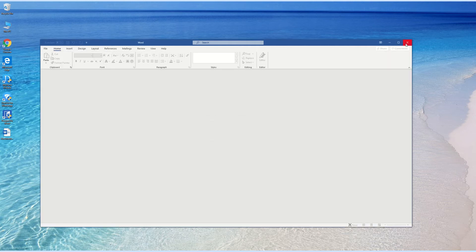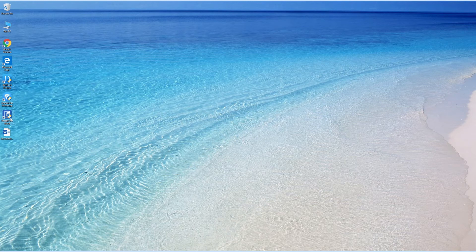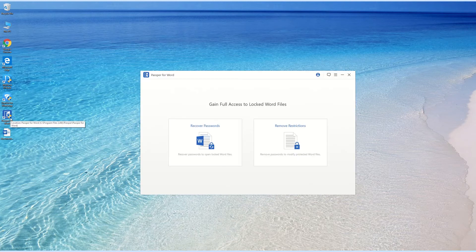Step 1: Open Passpa for Word on your computer and then choose the Recover Password option to begin the recovery process.